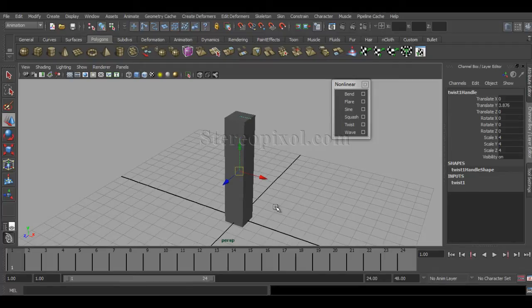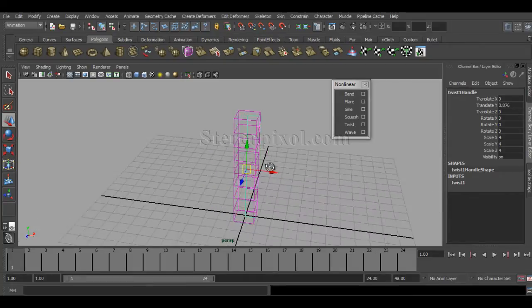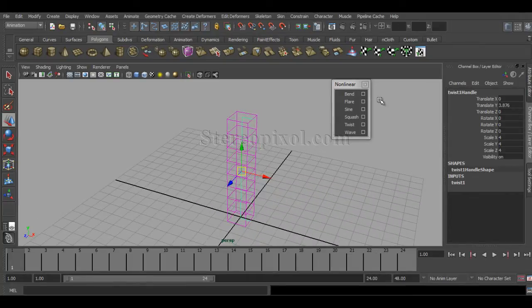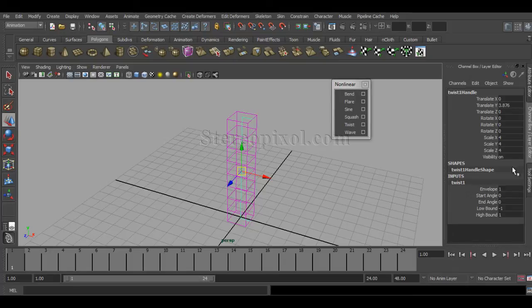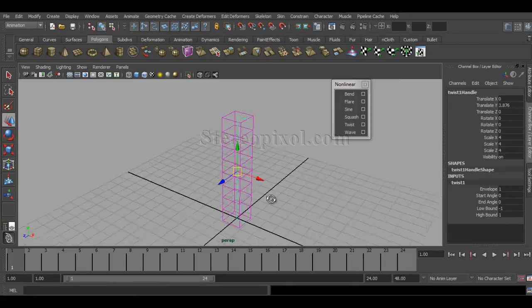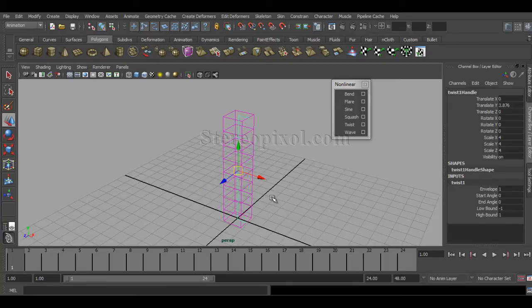Immediately you can see there is no effect applied yet, as we have already seen with other nonlinear deformers. If you hit 4, you can see the Twist handle has been created. In the channel box, Twist1 handle has been created, and in the input node you can see the options that let you control this particular twist.